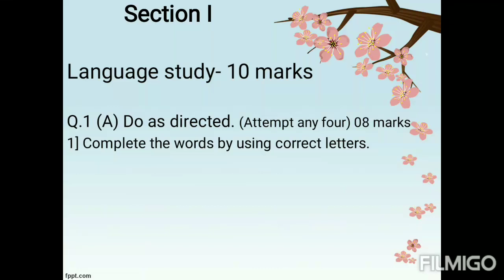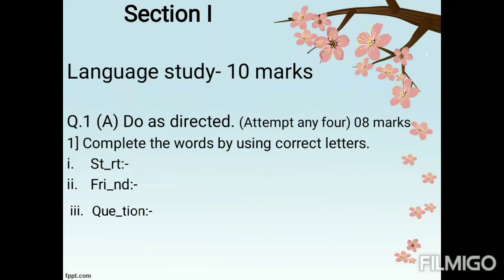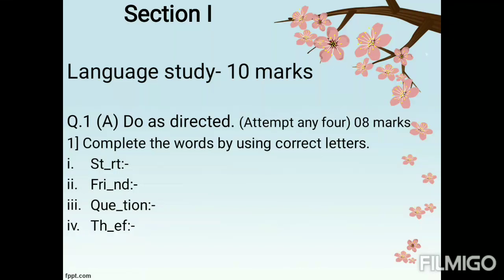Let's see the examples. First: ST-RT. Second: FRI-ND. Third: Q-U-E-T-I-O-N. Fourth: TH-EF. This activity is complete.